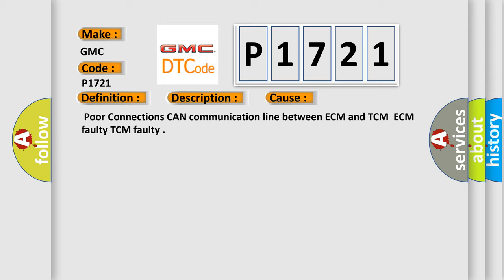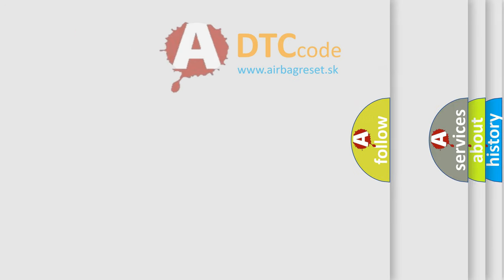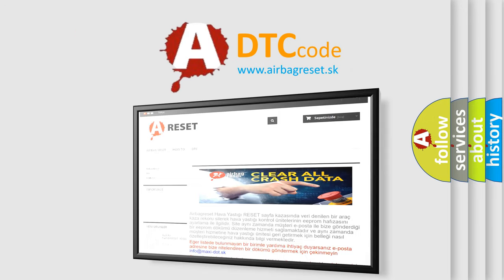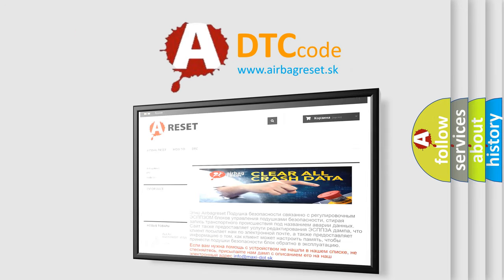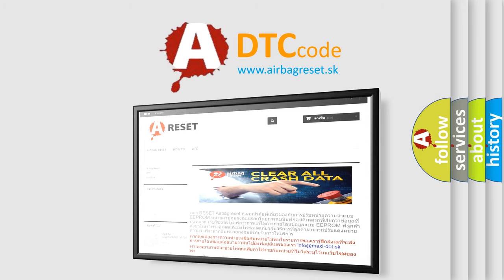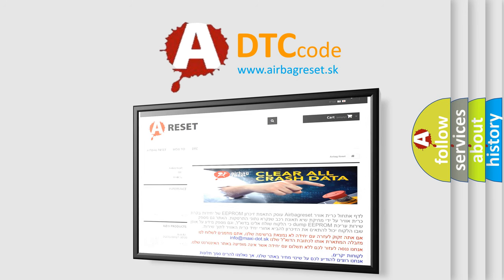The Airbag Reset website aims to provide information in 52 languages. Thank you for your attention and stay tuned for the next video. Bye!